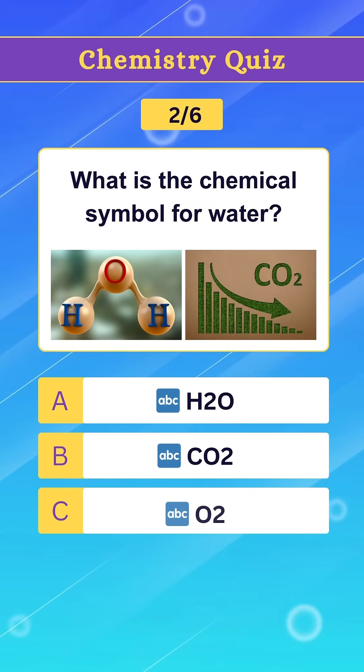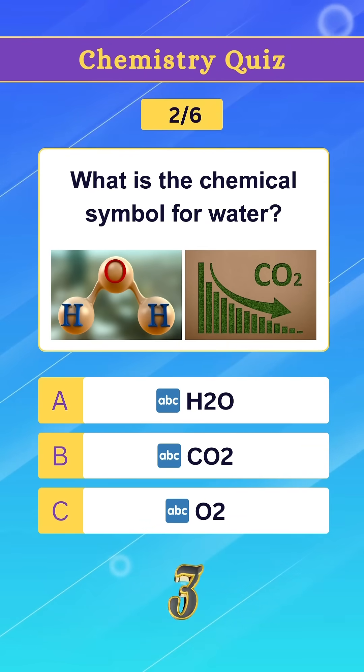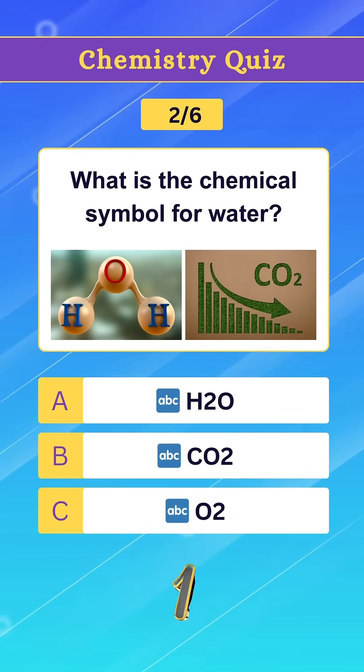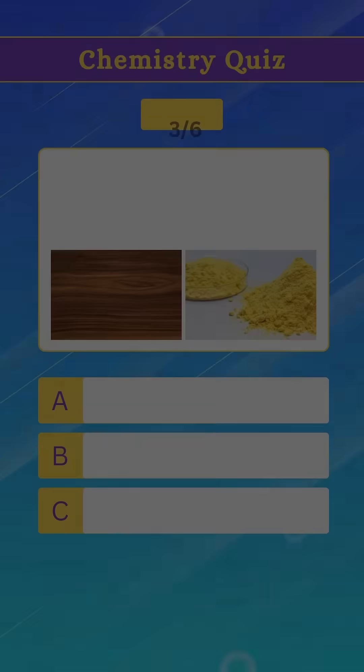Question 2. What is the chemical symbol for water? Option A. H2O.